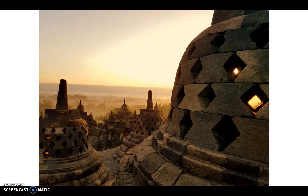I'll end with this photo of Borobudur taken at sunrise. Borobudur is Asia's largest Buddhist temple, located in Indonesia in the town of Yogyakarta, around an hour's flight from Bali. Thank you so much — I hope you enjoyed, and thank you for watching.